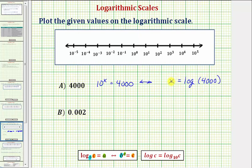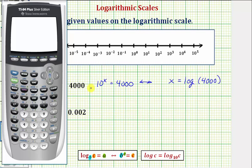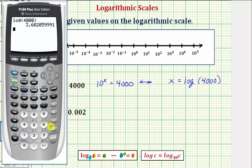So we have the exponent x is equal to common log of 4,000, and we can approximate common log 4,000 on the calculator. We'll enter common log 4,000, close parenthesis, and enter. Rounding to four decimal places, x, or common log 4,000, is going to be approximately 3.6021.